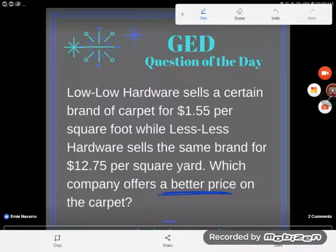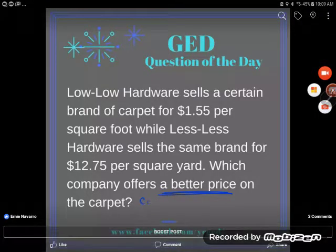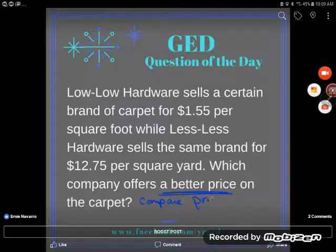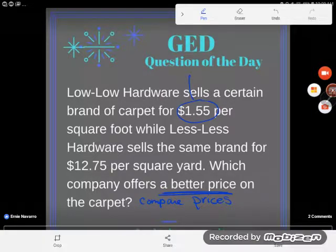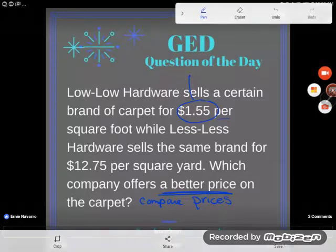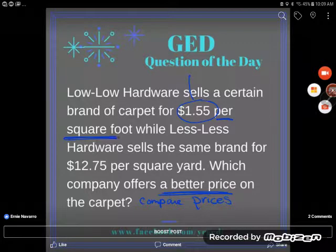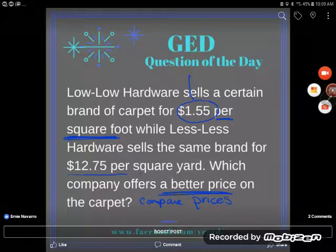What are we being asked to do here? We are being asked to compare prices. Now, I have too many students who just take a look at these, go 'oh, I can compare prices, that one's less' and they think that's right. But the problem is that I cannot currently compare these two prices because they're not for the same amount. This $1.55 is per square foot, whereas this $1.275 is per square yard.